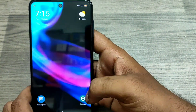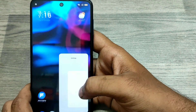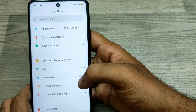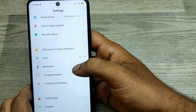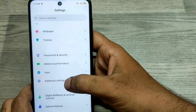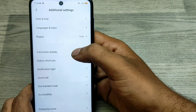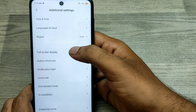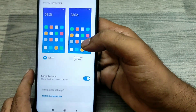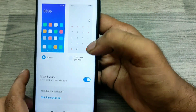First of all, open Settings. Then choose Additional Settings, scrolling down from the apps. Then choose Full Screen Display. You can see now there are two options: Full Screen Gesture and Button.